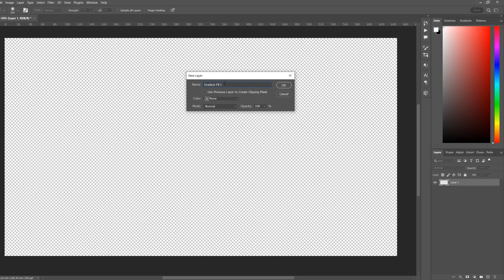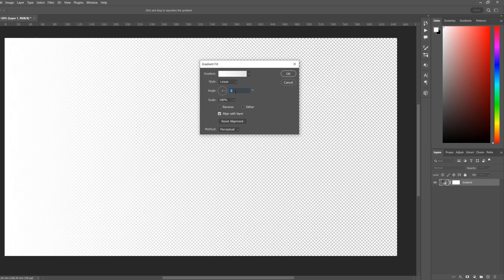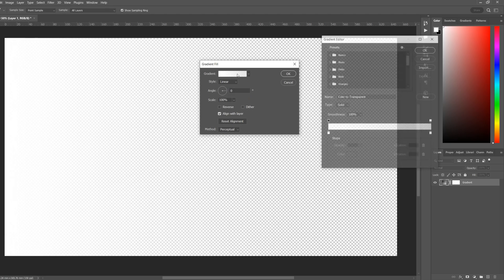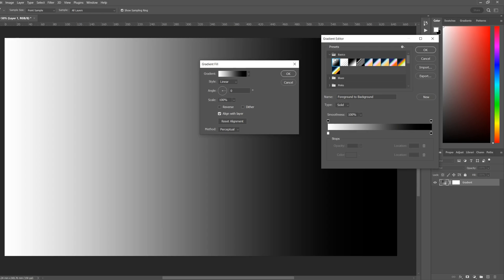Go to Layer, New Fill Layer, Gradient, and we'll name this one Gradient. Make sure it's set to Linear and we'll change the angle to zero. Click on the gradient tab, Basics, select Black and White.